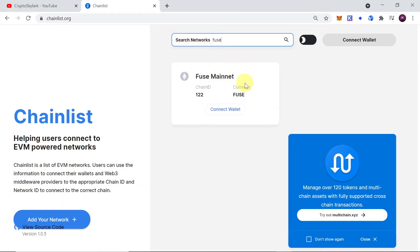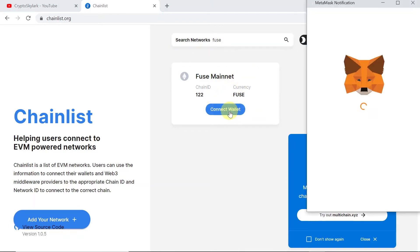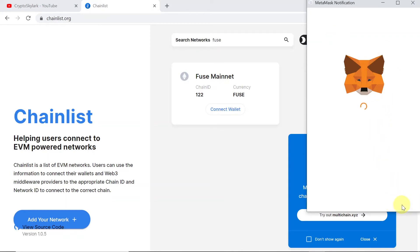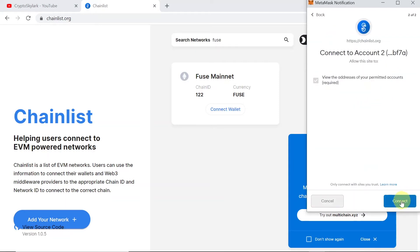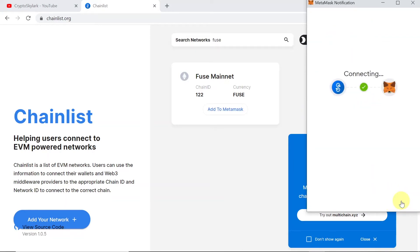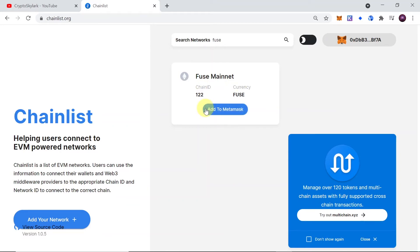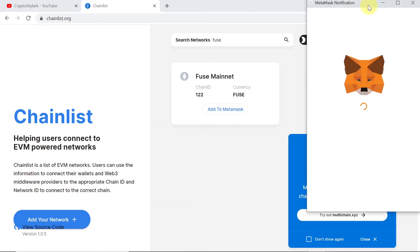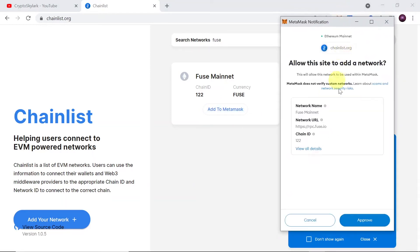We are going to add Fuse mainnet to our MetaMask. Once you find the network you would like to add, simply hit 'Connect Wallet.' The MetaMask window will pop up — connect your wallet by clicking Next and then Connect. As soon as you do this, your wallet is connected and below the network will appear a button that says 'Add to MetaMask' — click on that button.